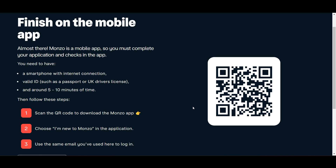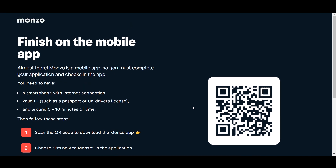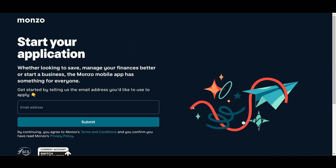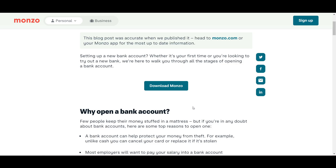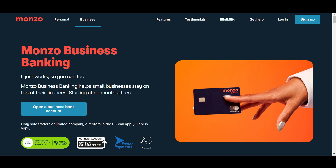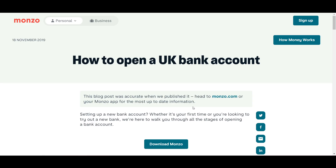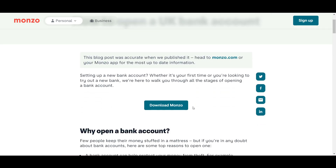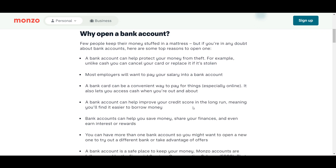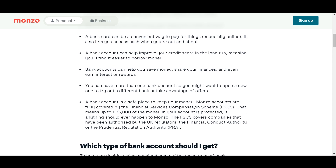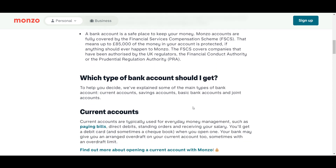Once you're in the app, open it and select the option to create a new account. You need to provide your email address, set a password, and enter your full name, date of birth, home address, and phone number. This information is necessary for account verification.